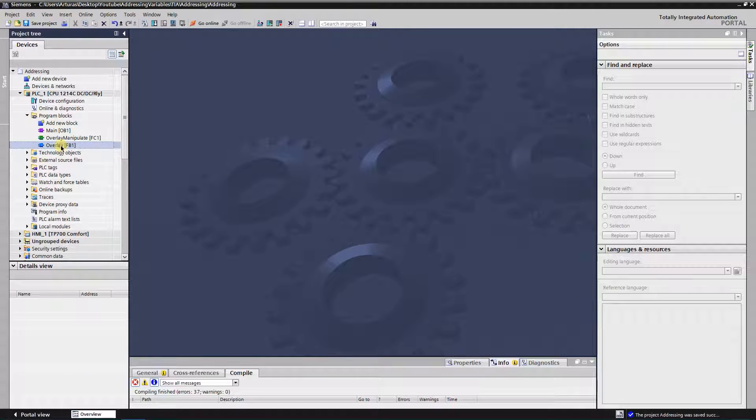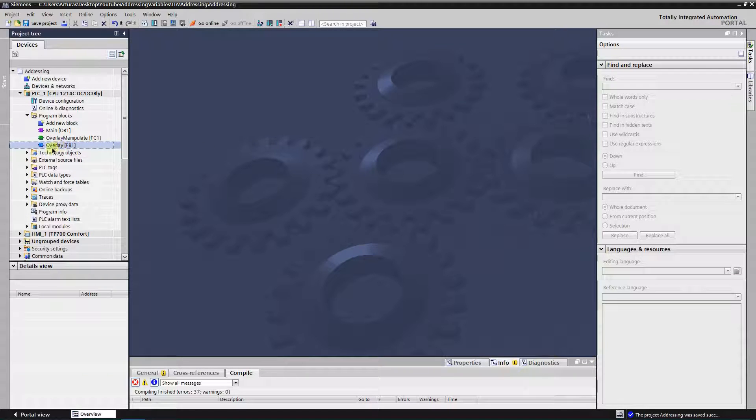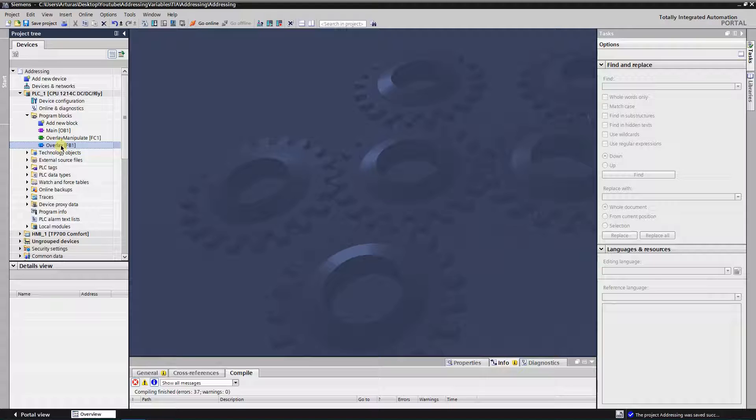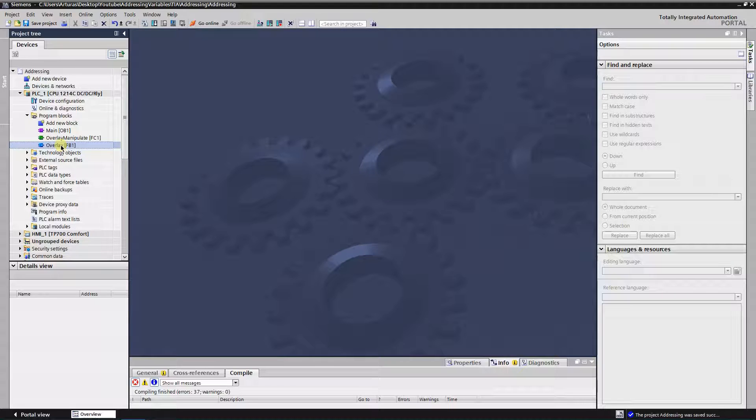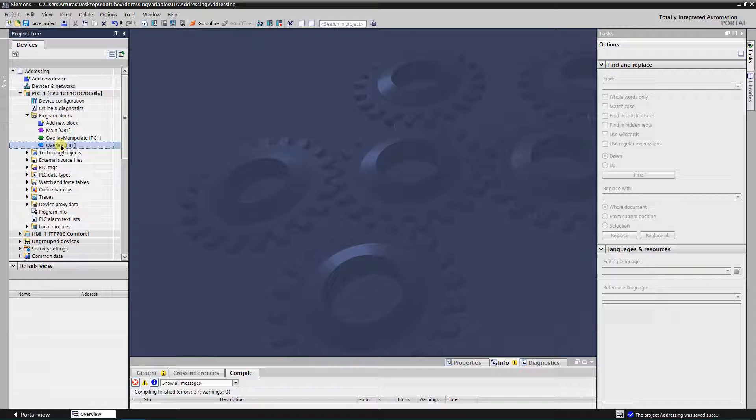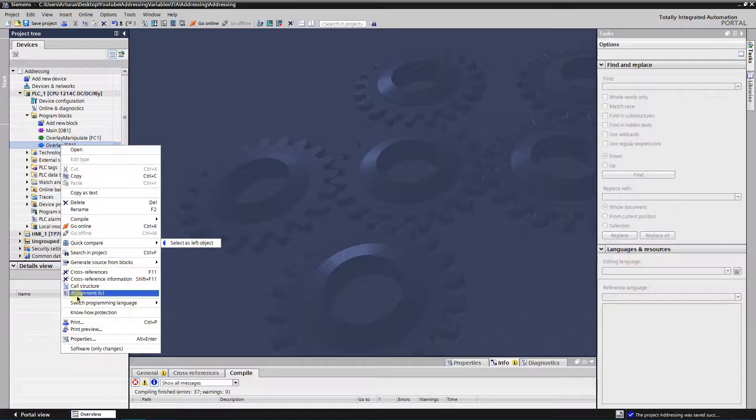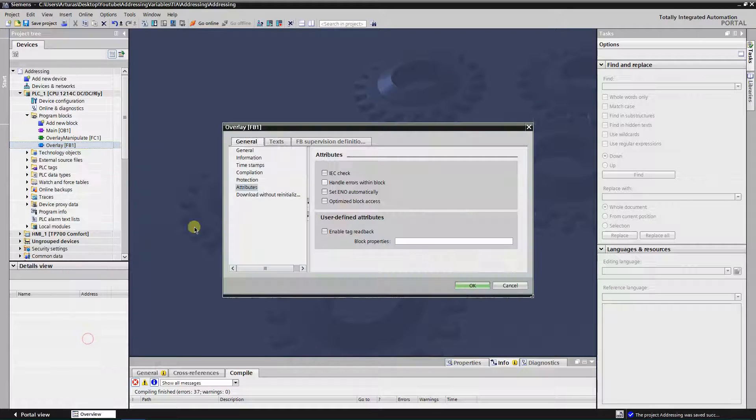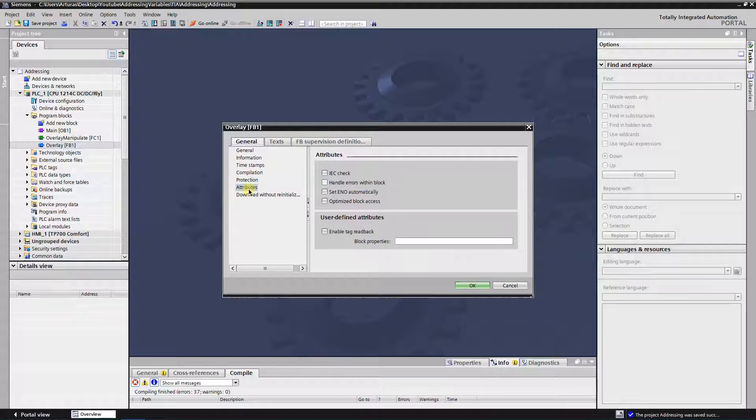Okay, so let's create now a new function block. I have already one, rename it to overlay or any other you want. And remember the rule of the standard access. So let's go to the properties, to the attributes, and uncheck this optimized block access.